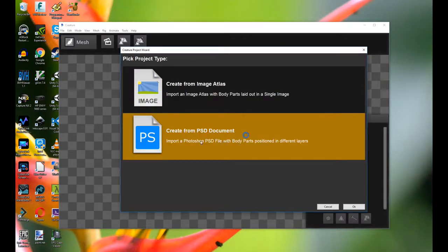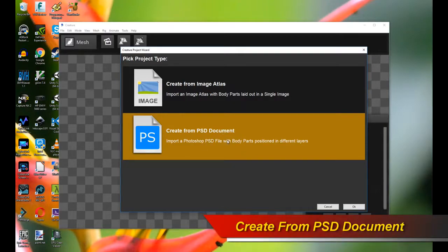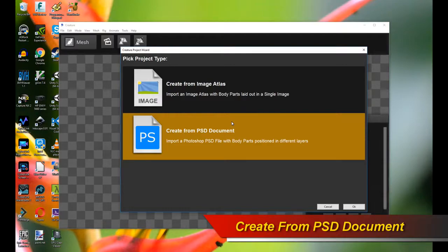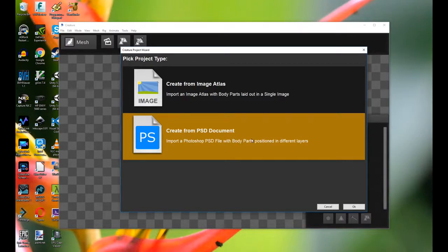But there's also a new option called Create from PSD document. So what this does is it assumes that you have your character authored already in your Photoshop PSD document and it's all laid out and positioned correctly.